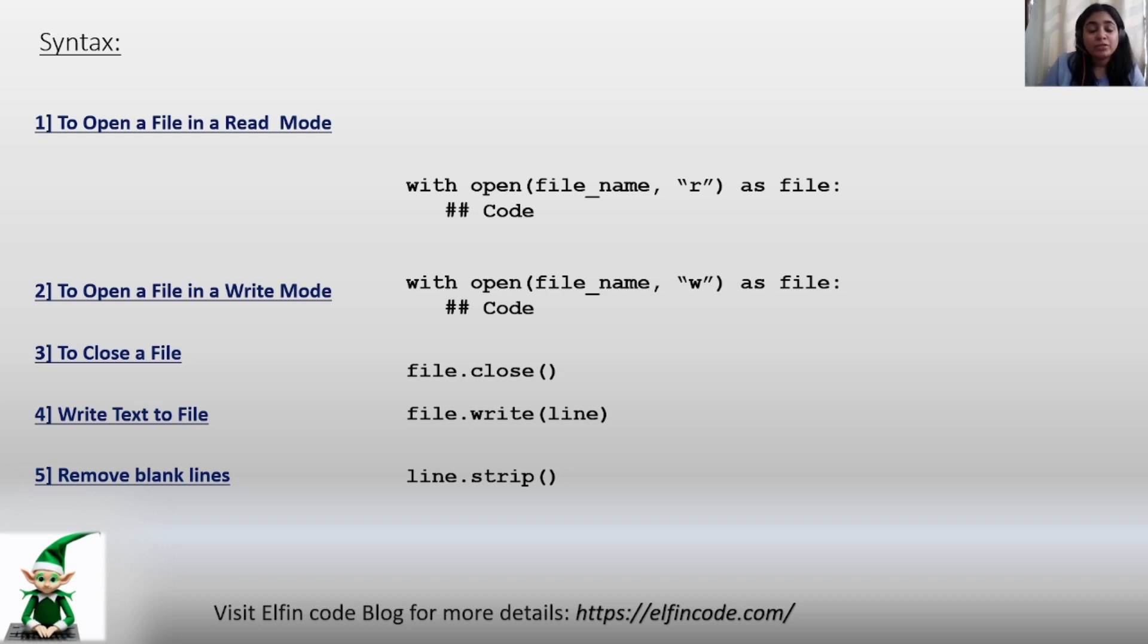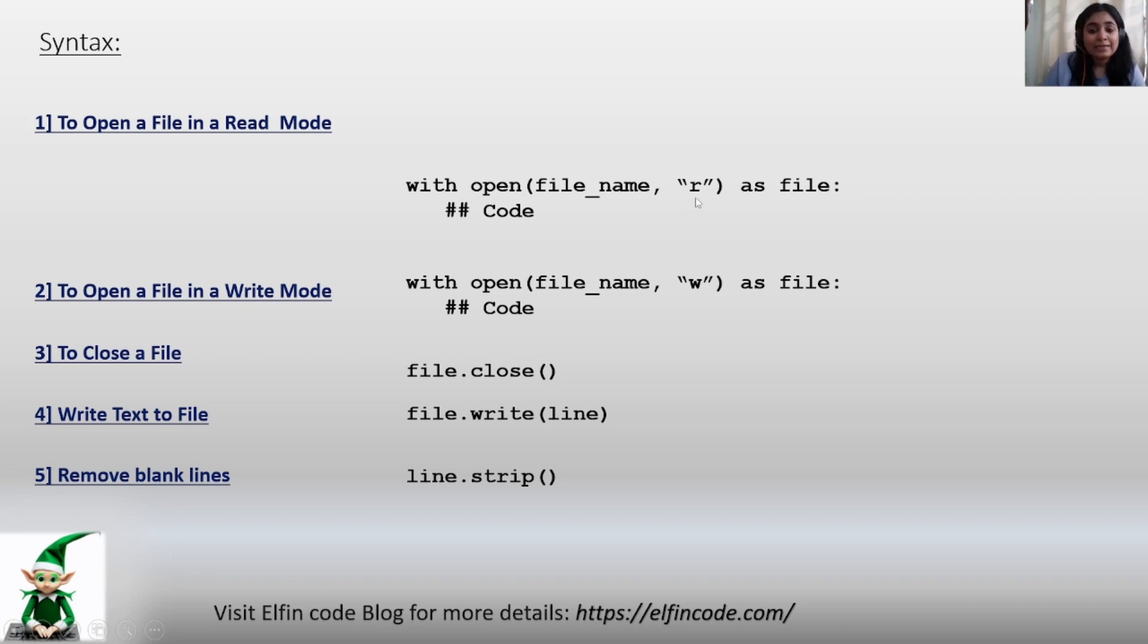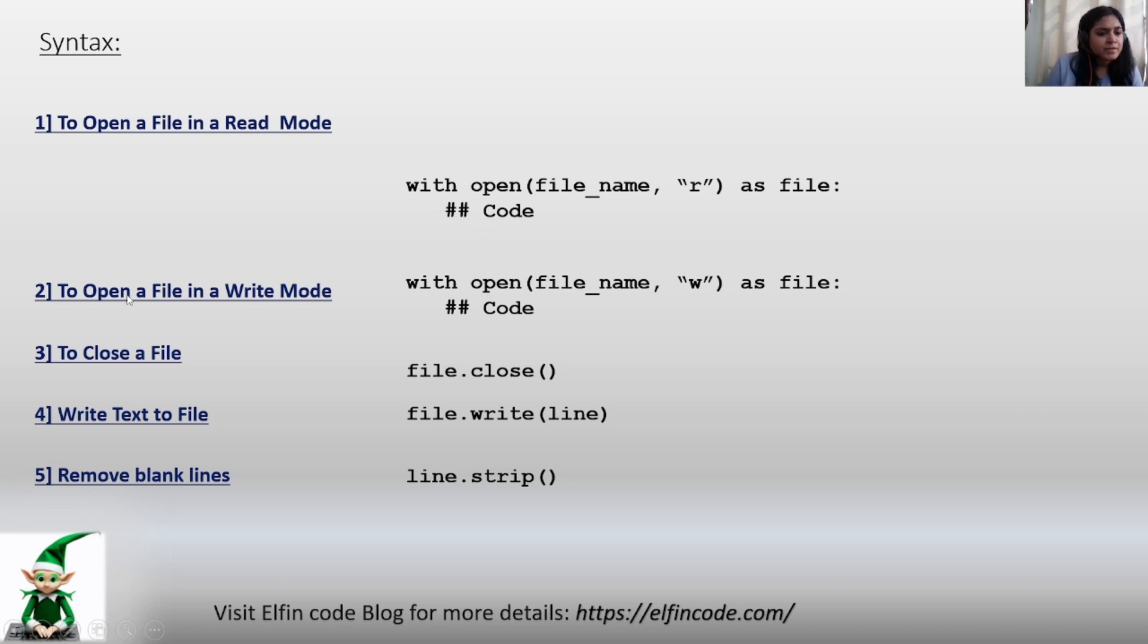And then we will be mentioning all the operations which we want to do in this with statement. Similarly for write, to open a file in the write mode, the syntax is the same - just we have to change the mode from read to write.